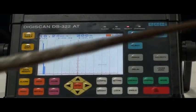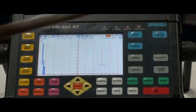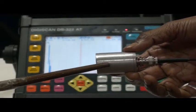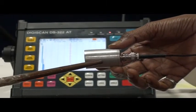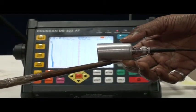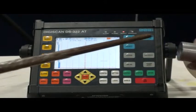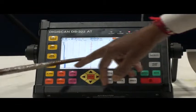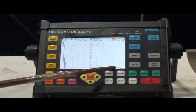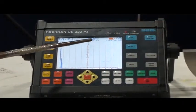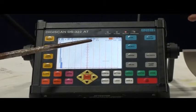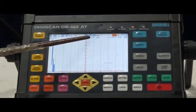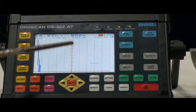To check the linearity of amplification, we have to use the zero-degree single crystal probe at 2 or 2.5 megahertz. Our purpose is to generate 4 to 5 echoes minimum on this screen, so we have to take a range from 100 to 500. Here we have taken the range and we will place this probe at this location.